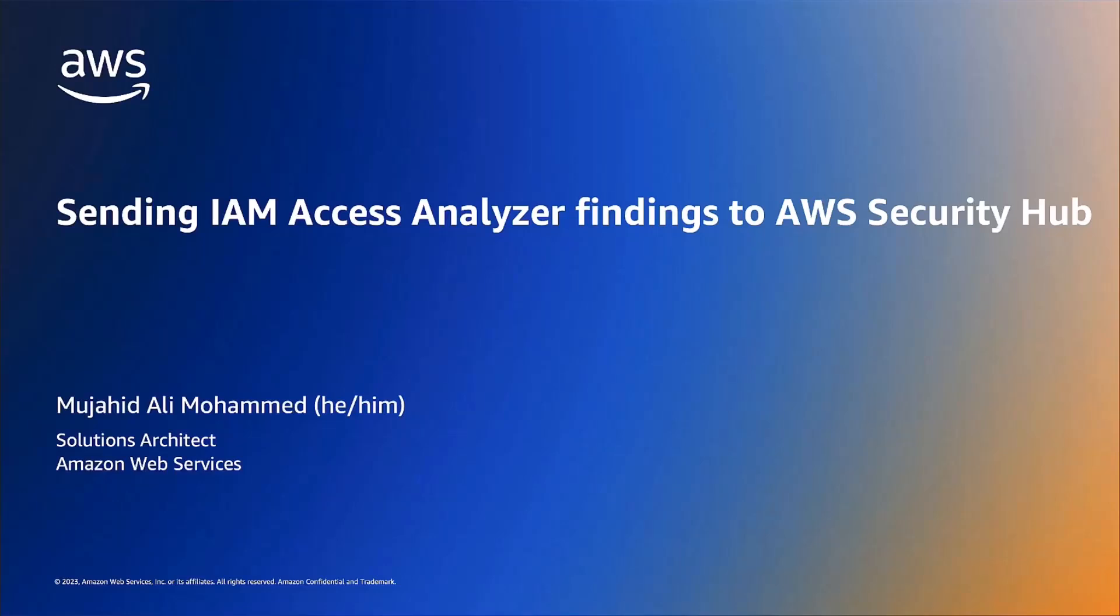Hi, I am Amujju, a Solution Architect at Amazon Web Services. In this video, I'm going to demonstrate how you can send findings from IAM Access Analyzer to AWS Security Hub and perform remediations to those findings.